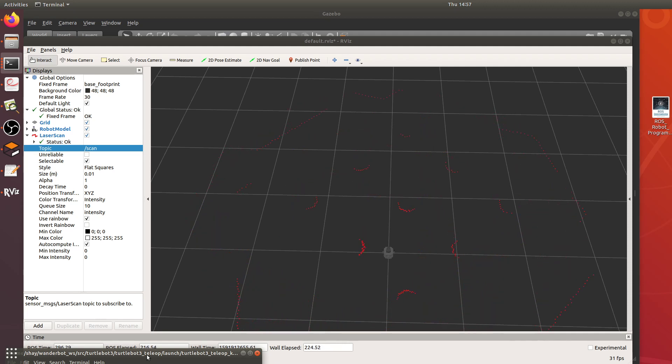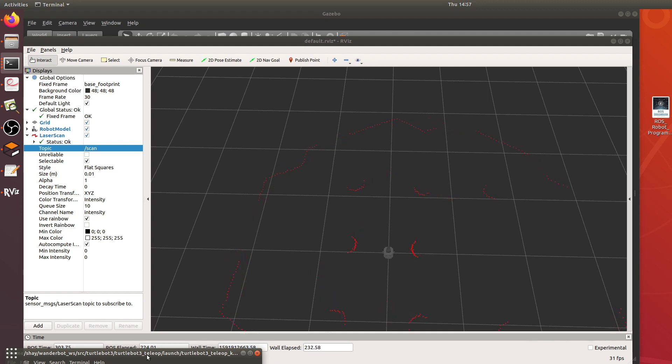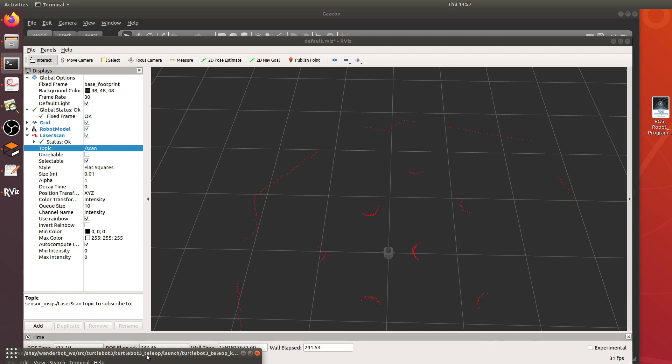Basically what the SLAM G-mapping package would do is combine all these scans together into one data set that takes every scan and combines them together pretty much and makes it into a map that the robot can use.